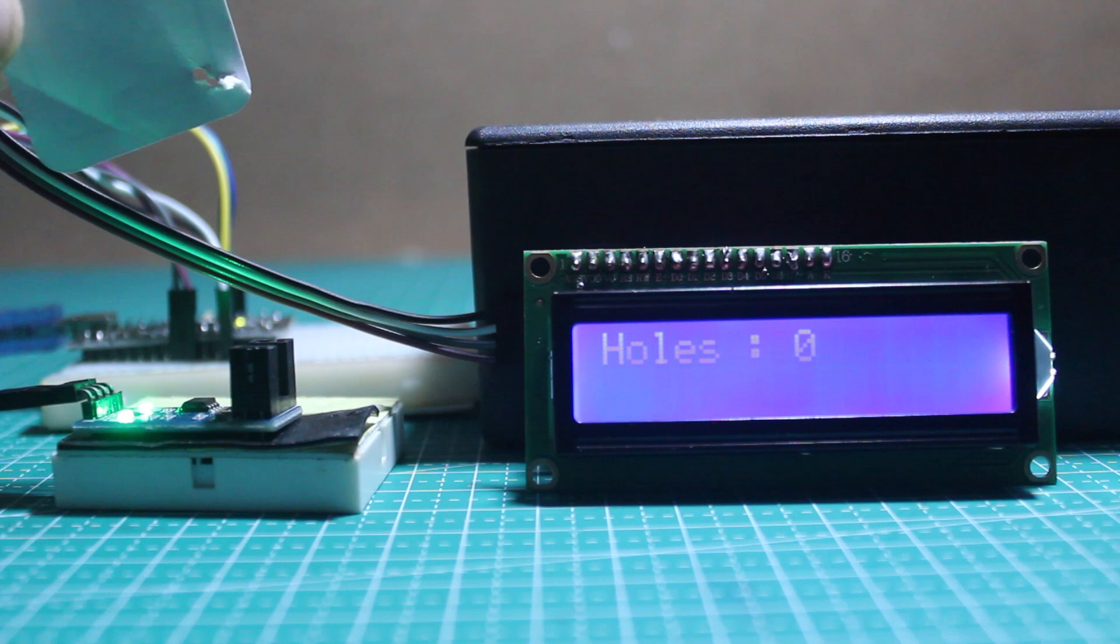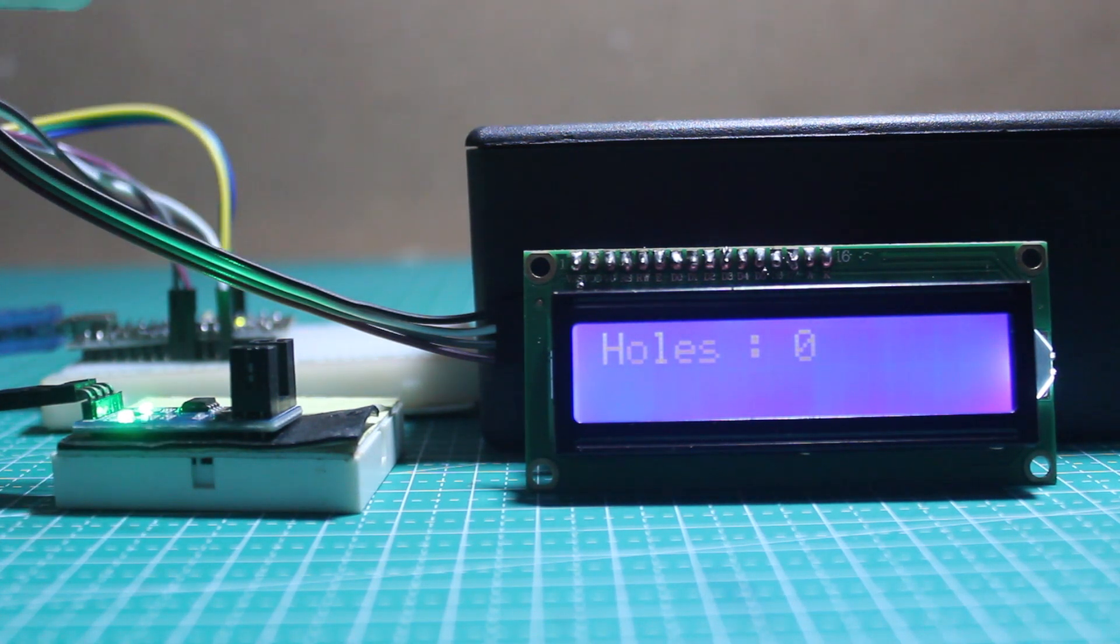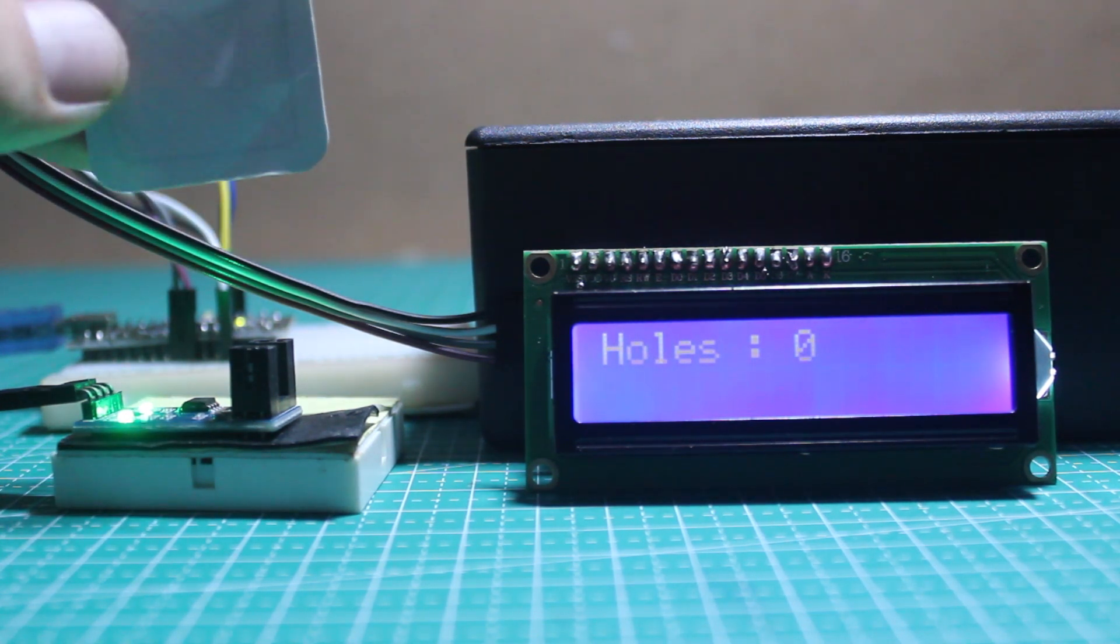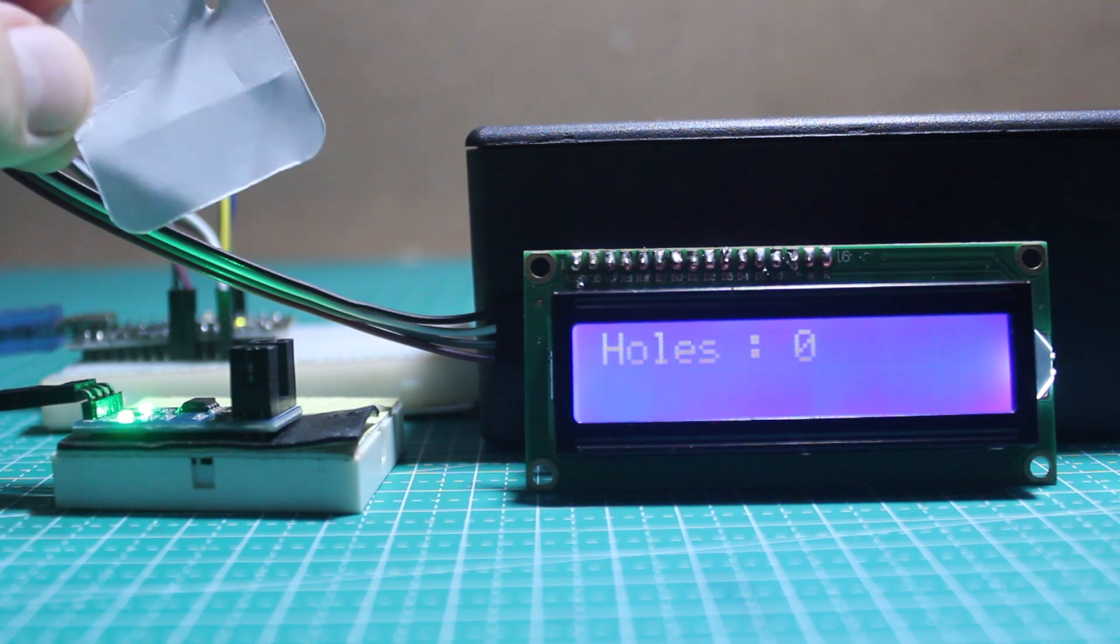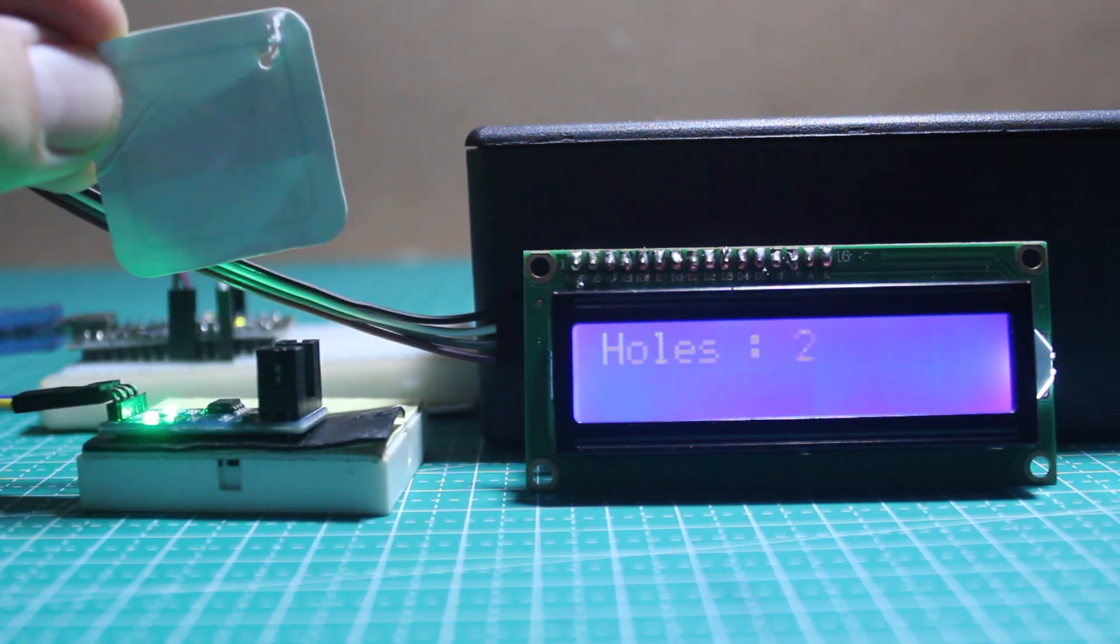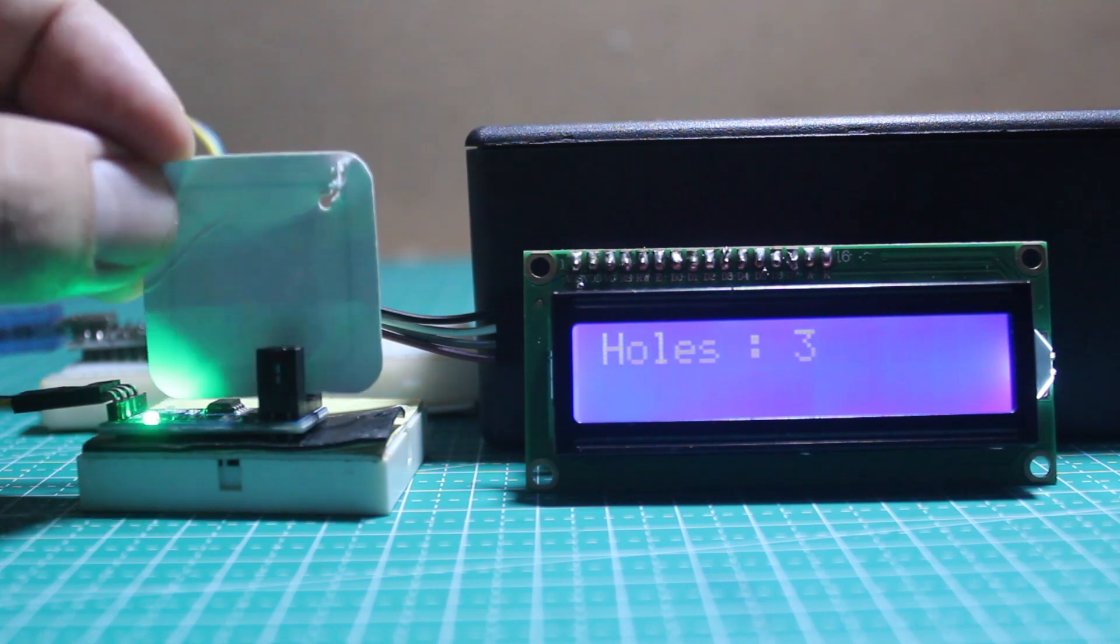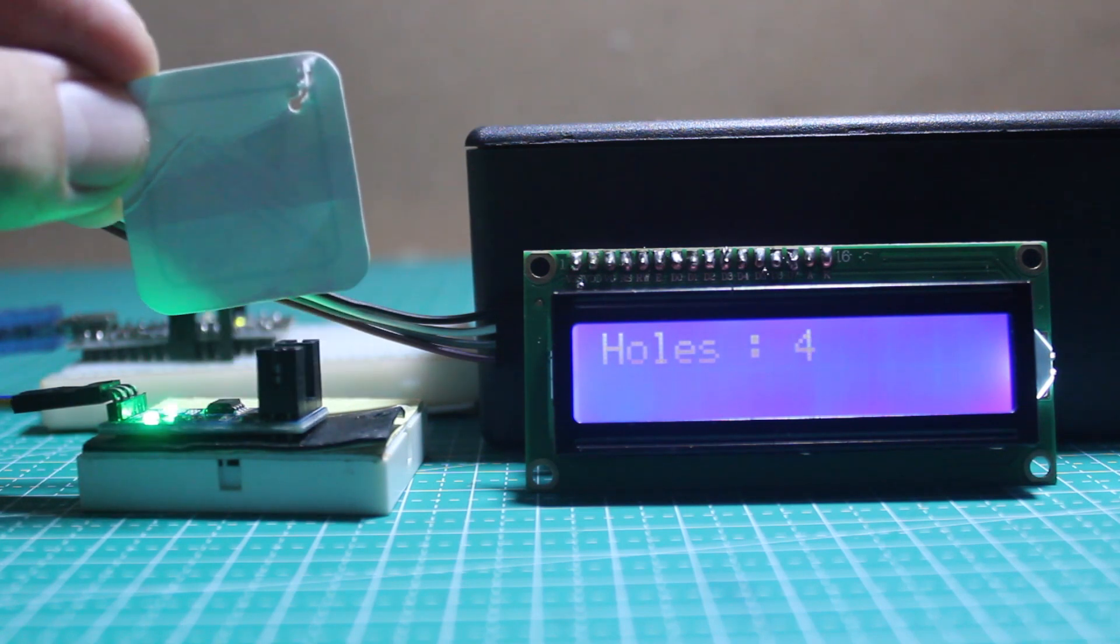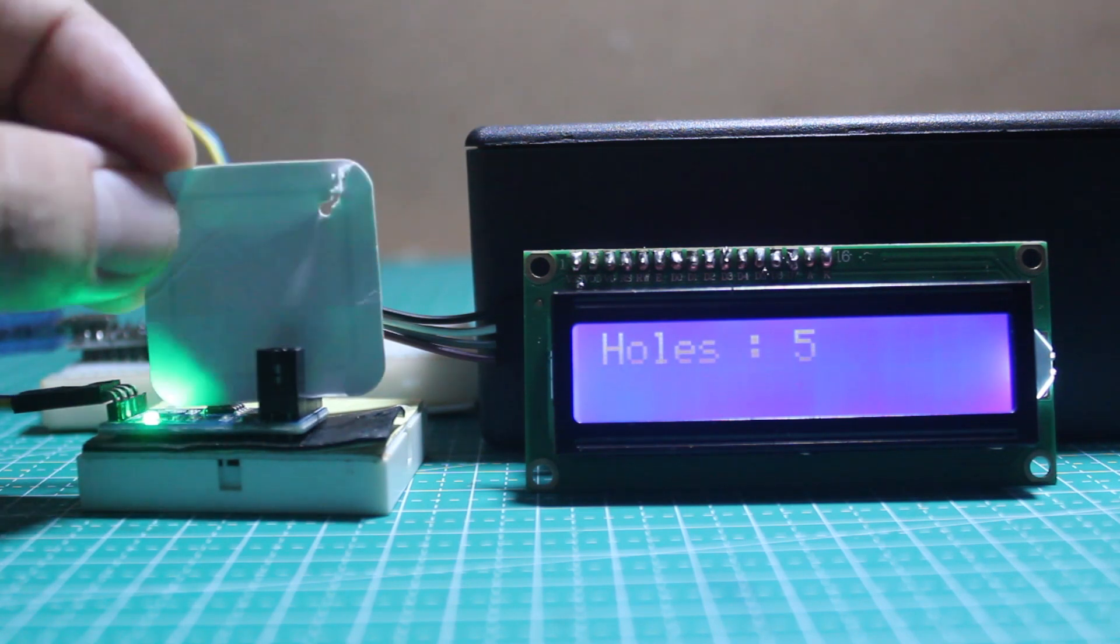Let's try this program. I'll put a paper between the infrared and photo sensor. As you can see, every time I take the paper from the sensor it will add holes by one. That works perfectly.